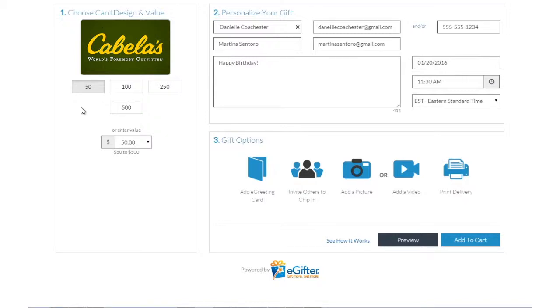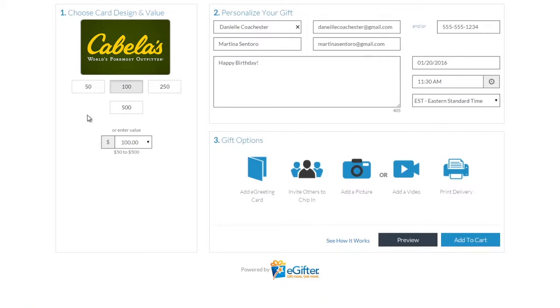An e-gift card is always a great gift. Choose the gift card brand you want to send, set the dollar amount, and enter the recipient's details.